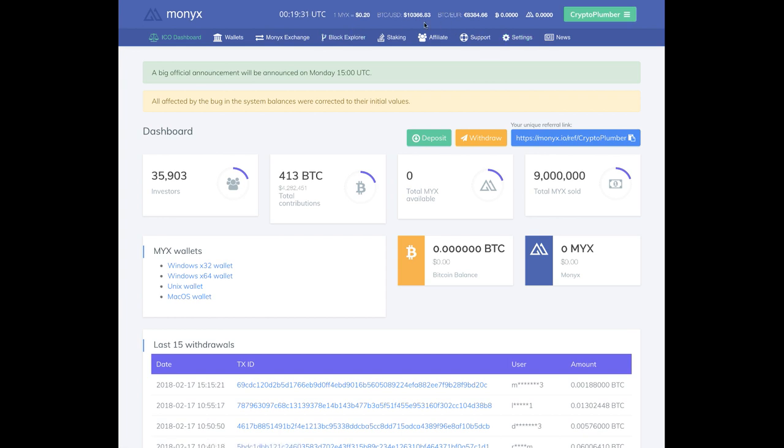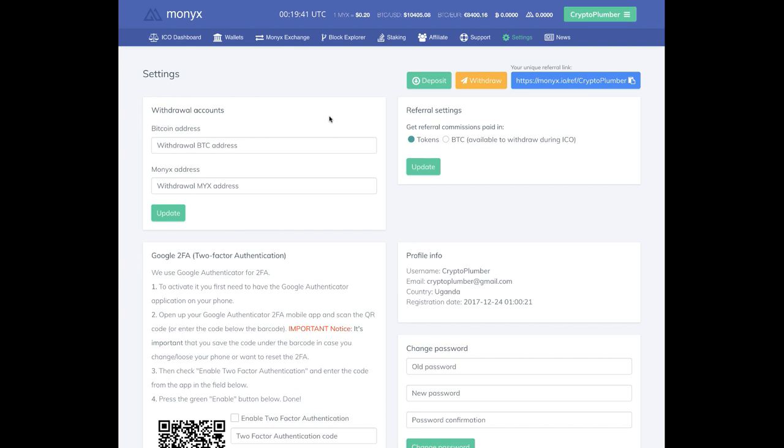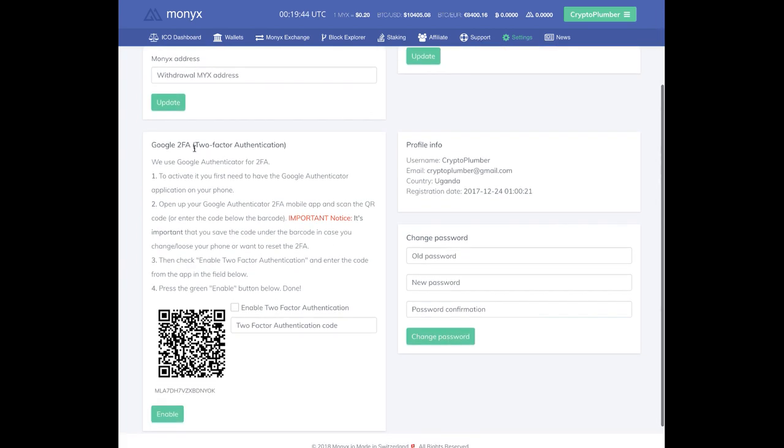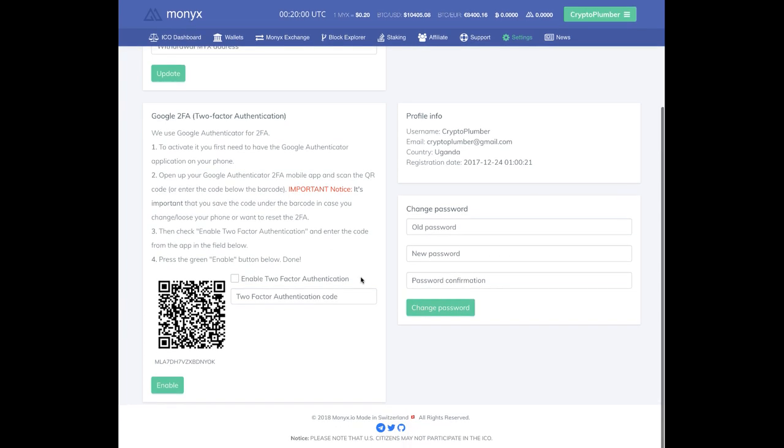I'm going to show you exactly how it works and how to back up yourself safely. So here we are at Monix, we're going to go to the profile. I'm going to go right here, I'm going to go settings. And there we go, we're at a settings page.